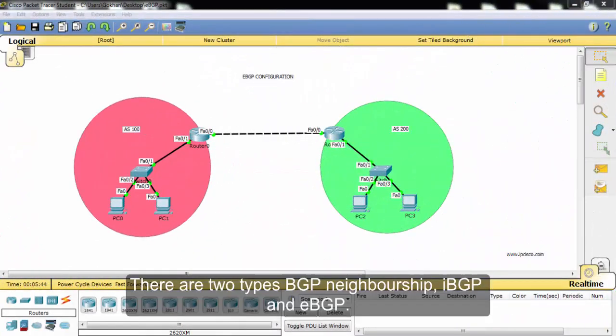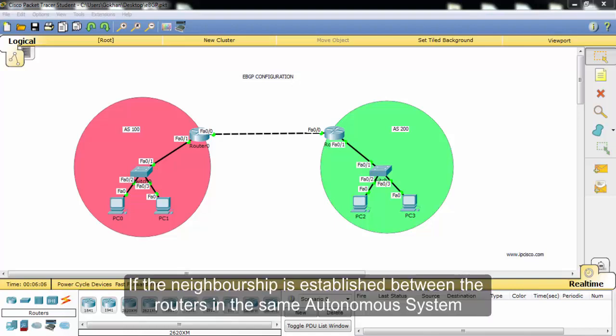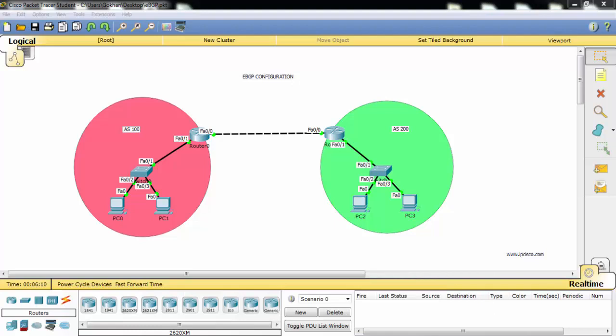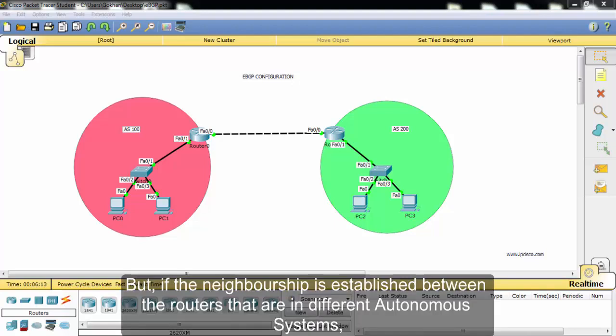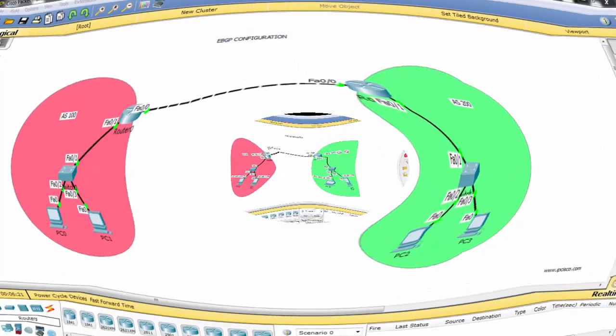There are two types of BGP neighborships, iBGP and eBGP. If the neighborship is established between routers in the same autonomous system, then it is iBGP. But if the neighborship is established between routers that are in different autonomous systems, then this is eBGP.